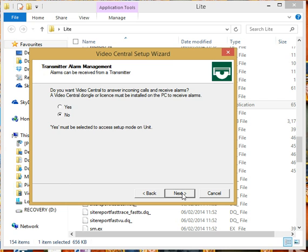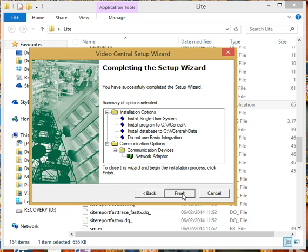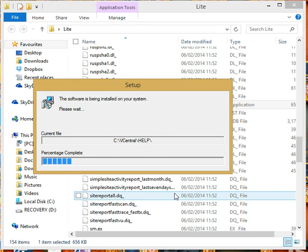If we click on next, it will check your network adapters that you've got on your computer just to confirm the details that you've already agreed to, where it's going to be installed, your database and your network, and click on finish.